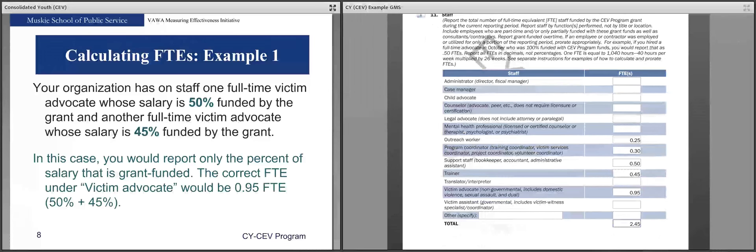The first example: your organization has one full-time victim advocate whose salary is 50% funded by the grant and another full-time victim advocate whose salary is 45% funded by the grant. In this case, you report only the percentage of salary that is grant funded. The correct FTE under victim advocate will be 0.95 FTE — that 50% and 45% added together.